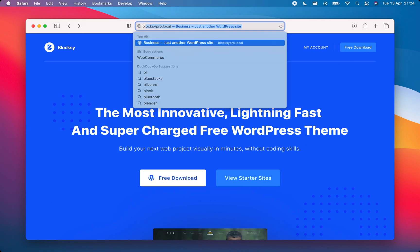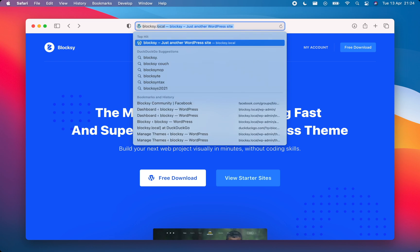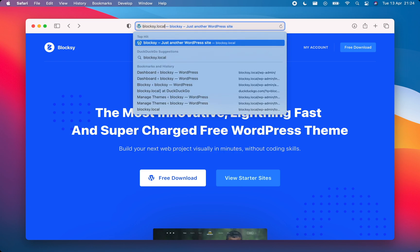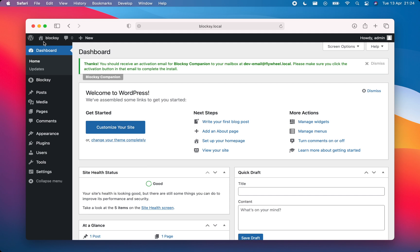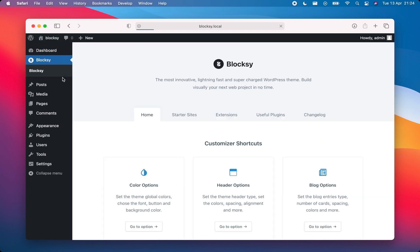Begin by navigating to your WordPress website, then go to your WordPress dashboard. From the sidebar, choose Bloxy and then on the right of the screen, choose Starter Sites.